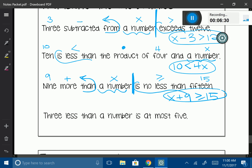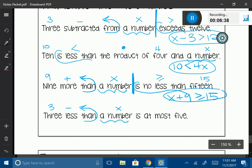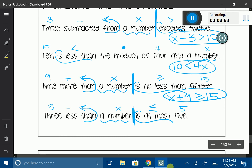'3 less than a number is at most 5.' '3 less than' — another switcheroo word. 'Is at most' is going to be less than or equal to, followed by 5. I have a switcheroo, so I split my inequality and switcheroo everything before it: x − 3. Then the less than or equal to symbol, and 5. So: x − 3 ≤ 5.